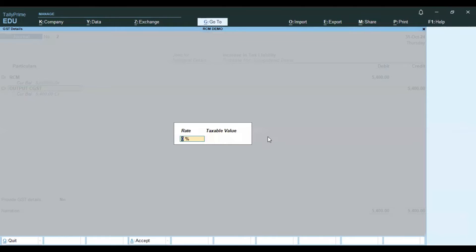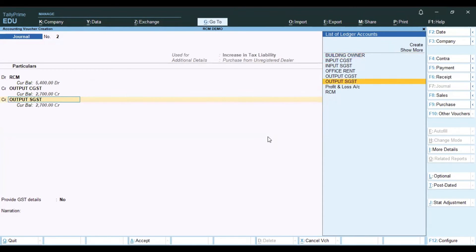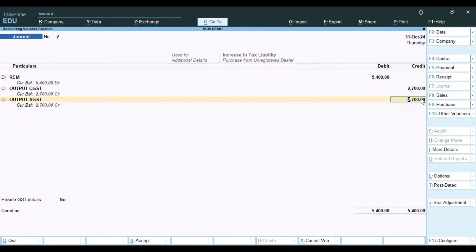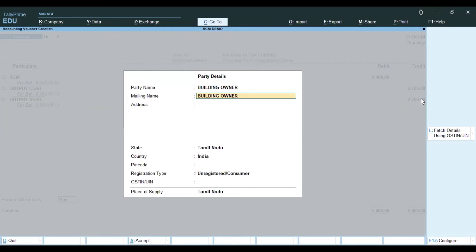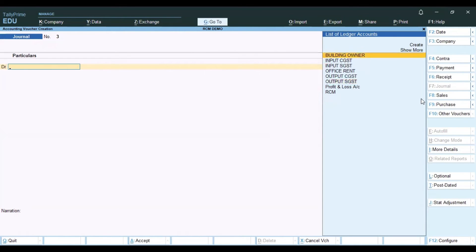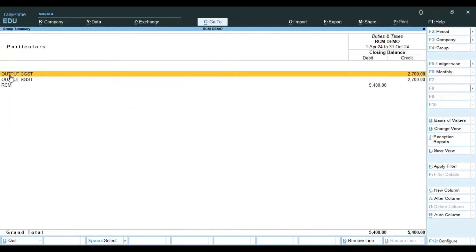The rate is 18% divided by 2, which is 9% for CGST. The taxable value is 30,000, giving a liability of 2700. This increases the GST liability. Select the building owner, add narration, and save the entry.